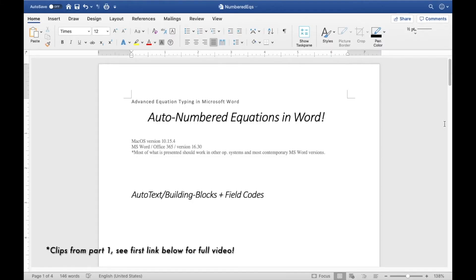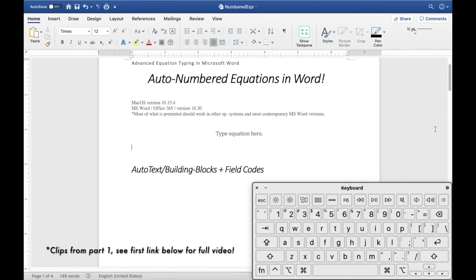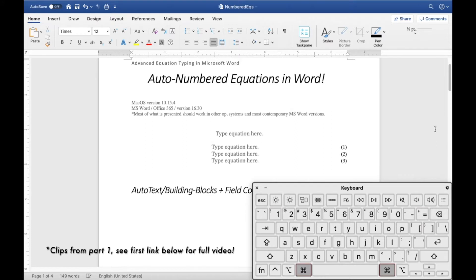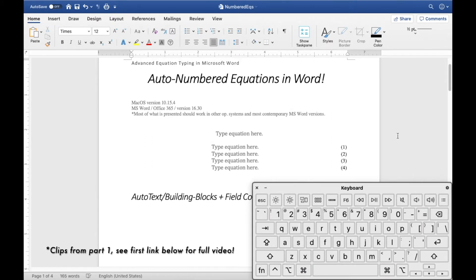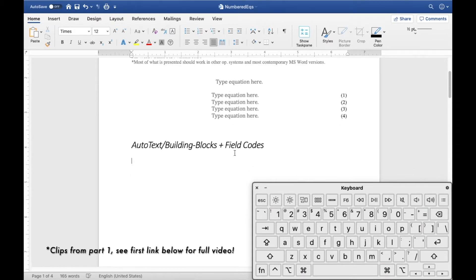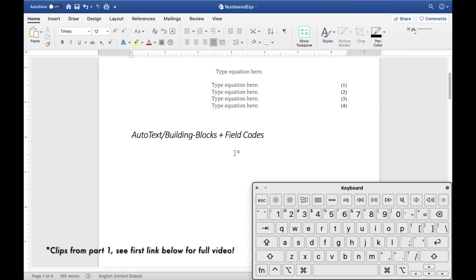Welcome back to this series on how to type mathematics efficiently in Word. We can create numbered equations efficiently by creating shortcuts. The two main ingredients are: number one, field codes, and number two, auto text and building blocks. Field codes allow you to create auto-numbering in equations, and building blocks and auto text allow you to create a shortcut so that every time you hit the shortcut, the equation will pop up.